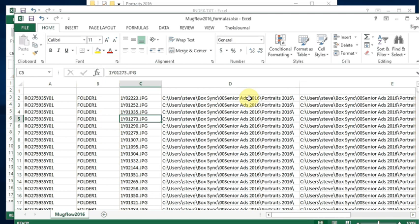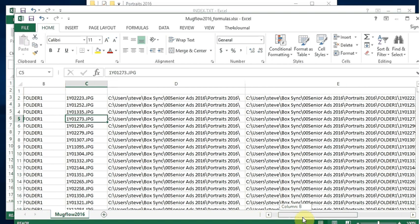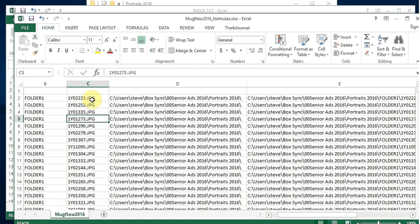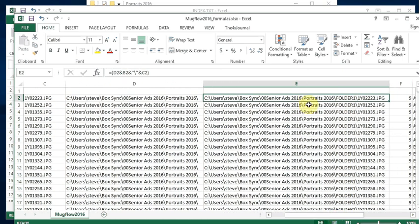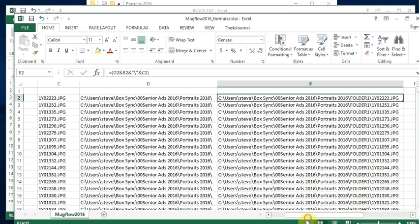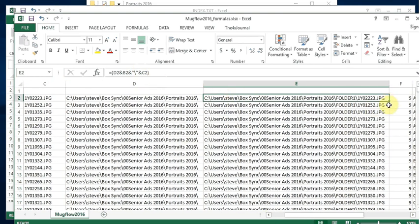I used column D to add the folder name, and then another column for the name of the individual photo. If you click on this cell, it's just a formula. Notice in the middle of the formula I have a backslash, because you do need a backslash for this to work in InDesign — it has to look on my Windows-based computer for where that file is, to associate it with the student name on the right.